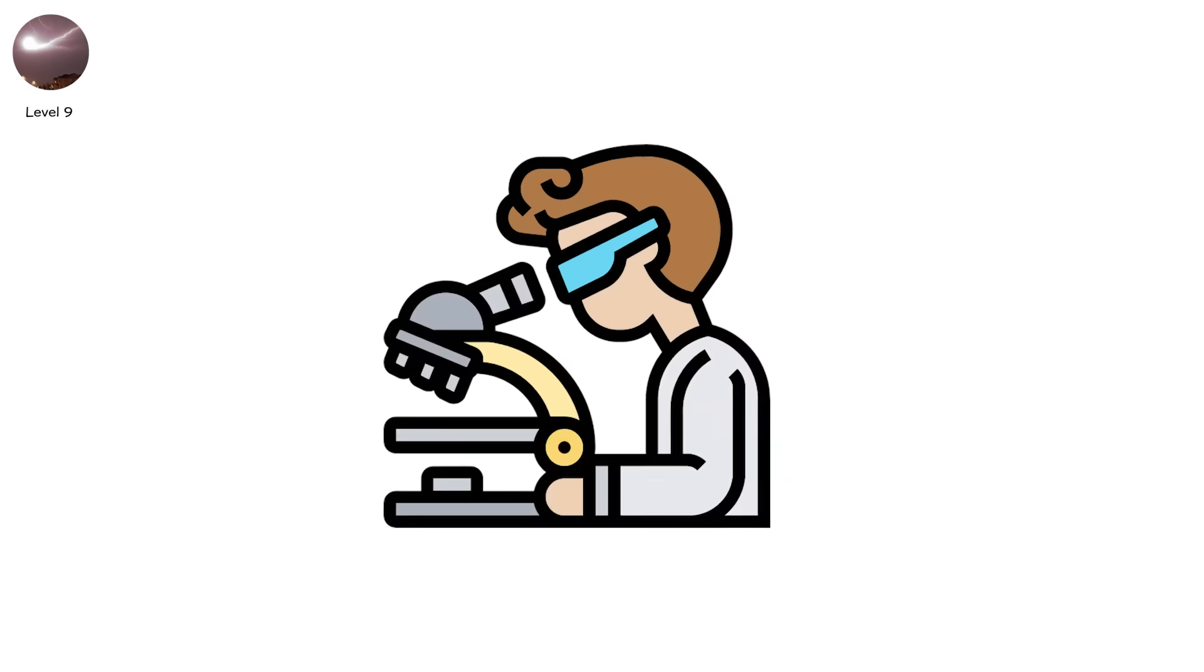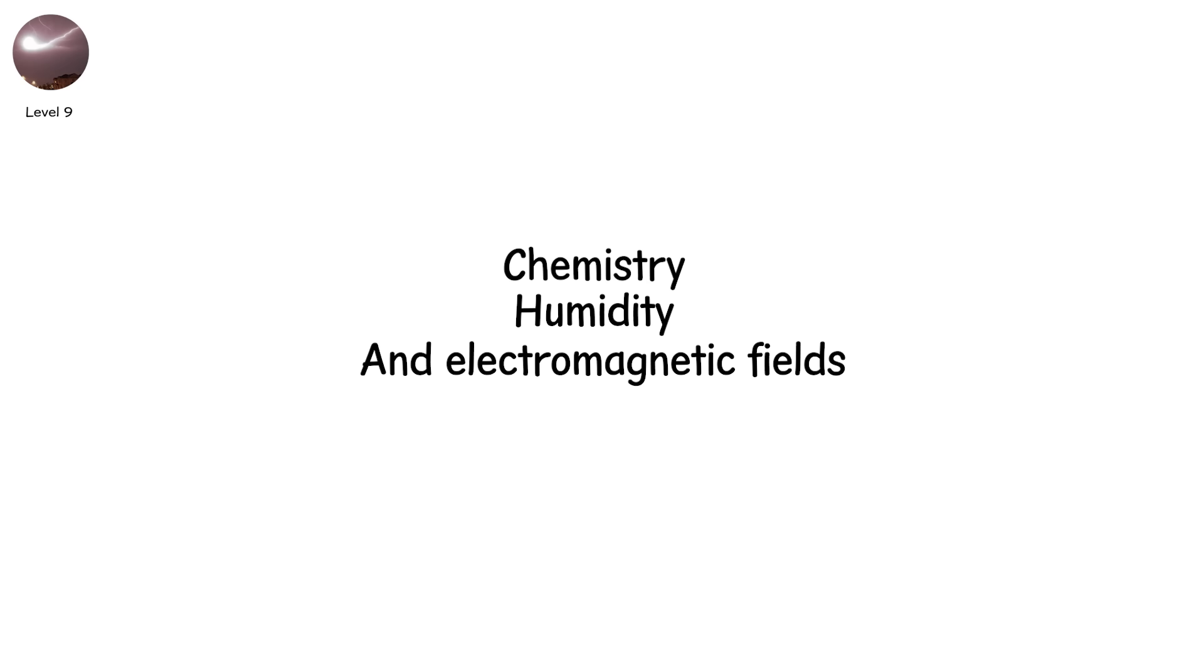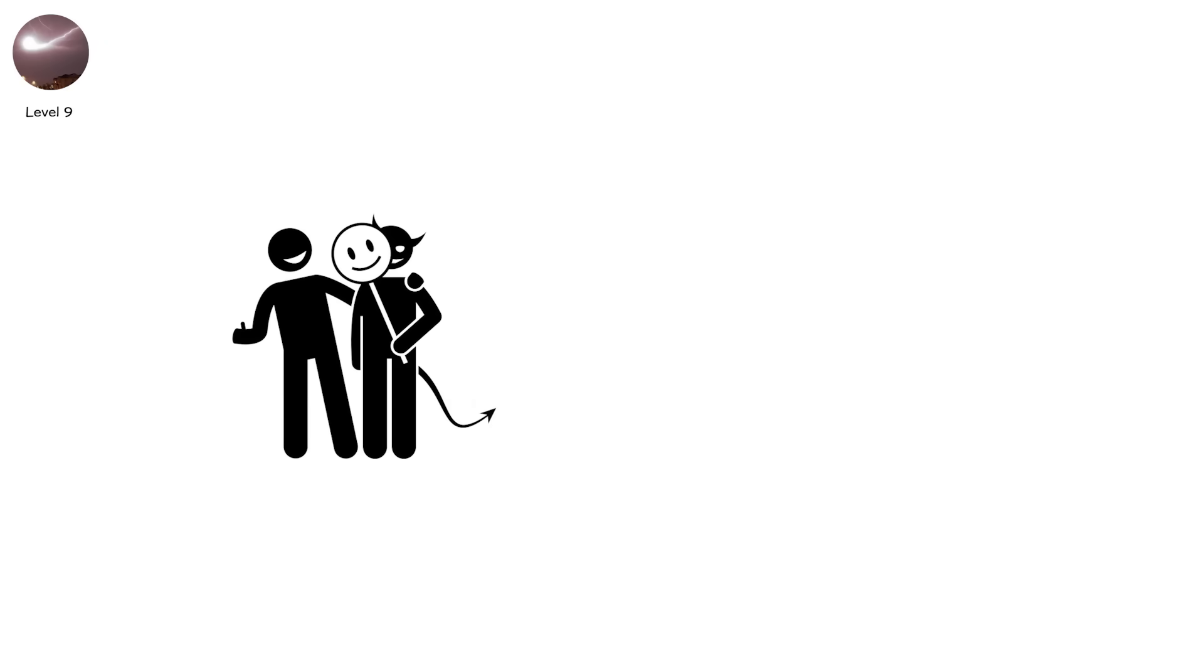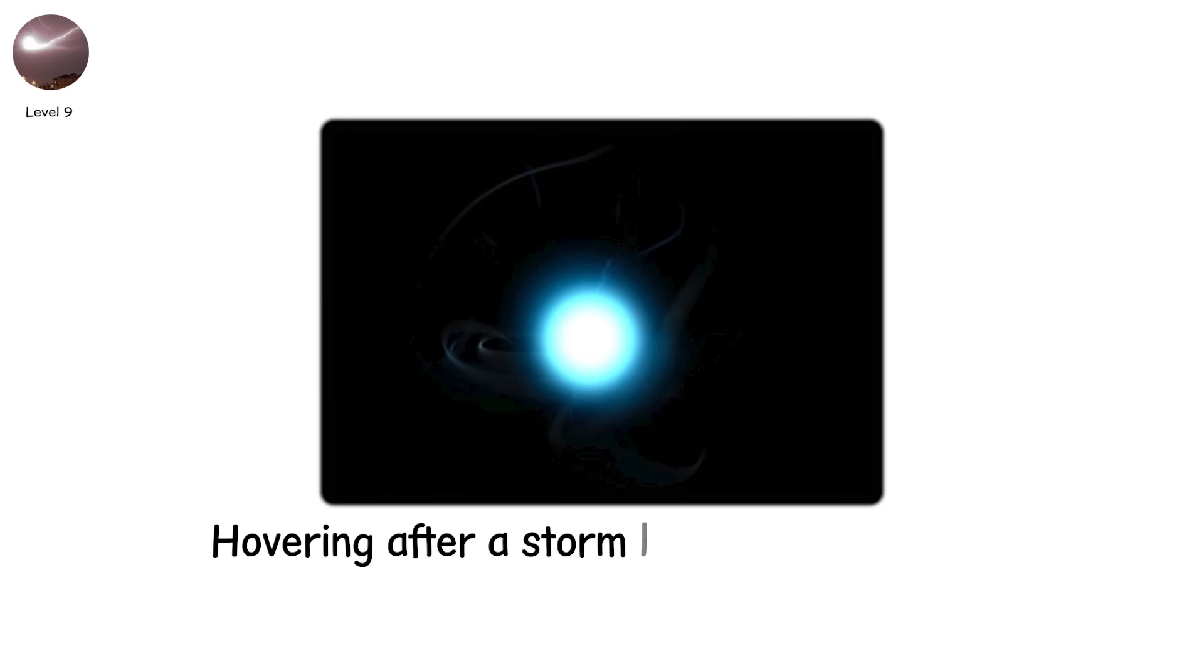Some scientists think it's a mix of chemistry, humidity, and electromagnetic fields. Others say we're chasing a ghost. But whether real or misread, the effect is unnerving. A ball of light that seems to think hovering after a storm like a leftover thought.